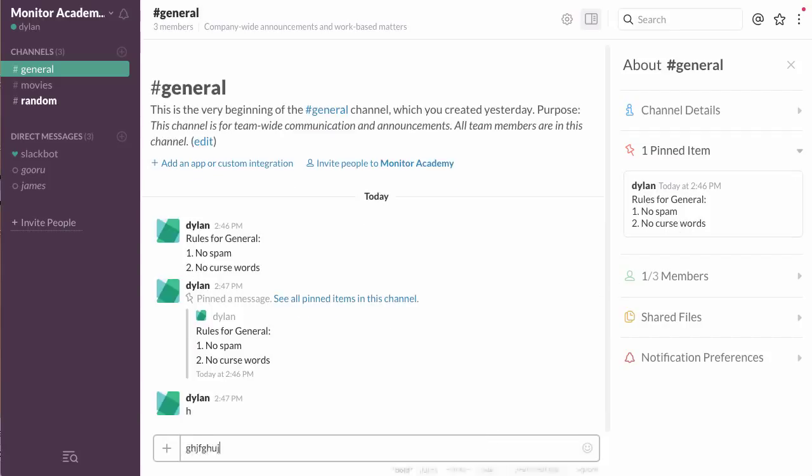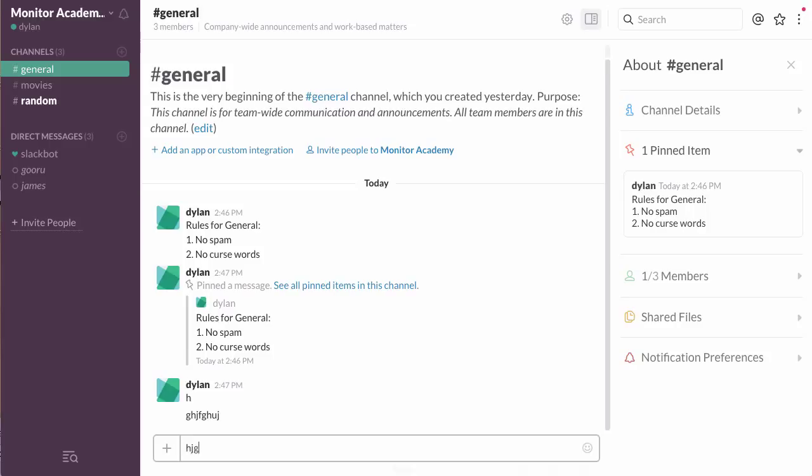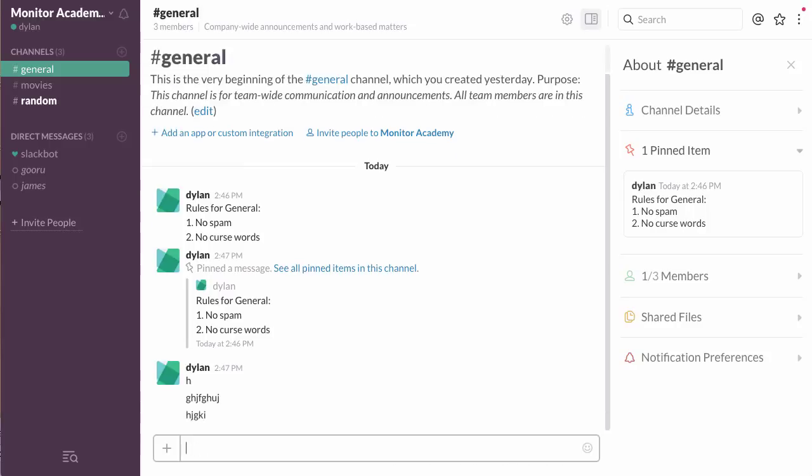As you can see, the pinned message remains despite how much traffic this channel is getting.